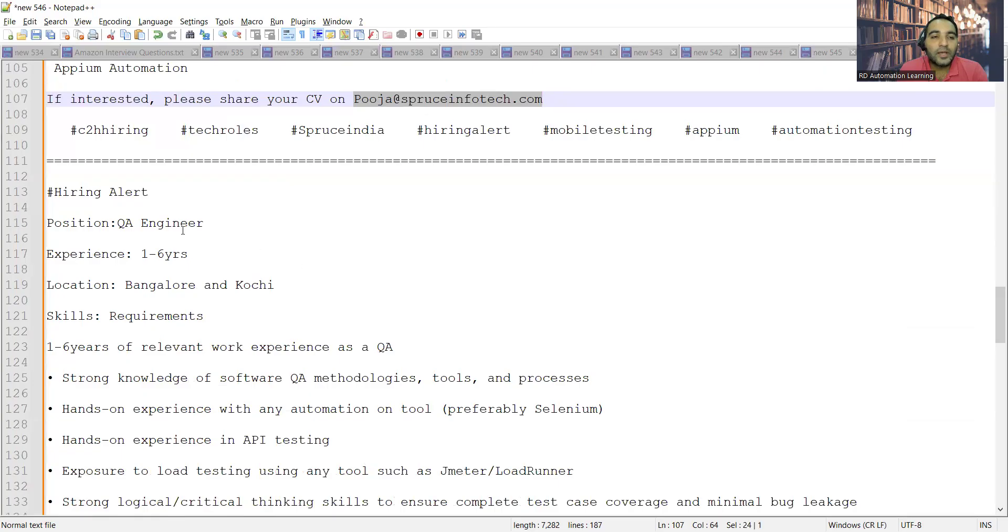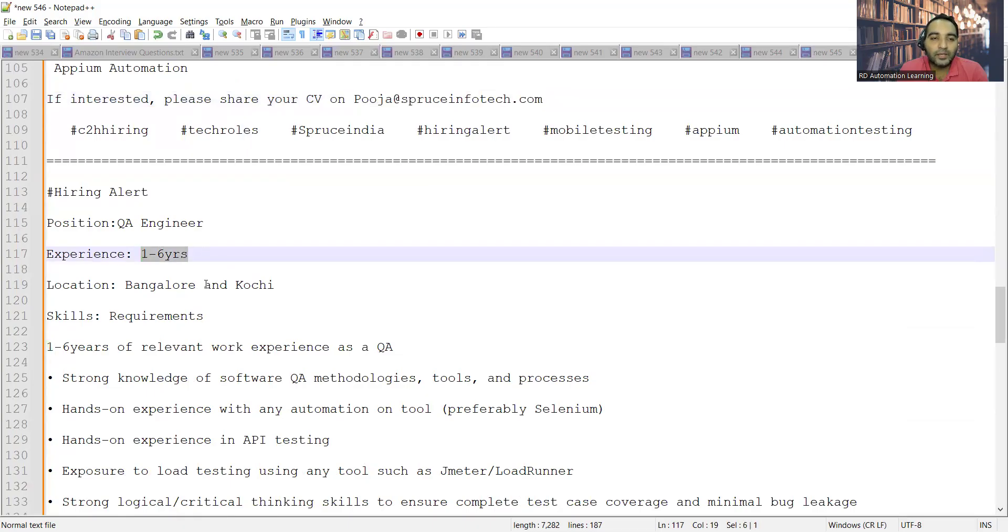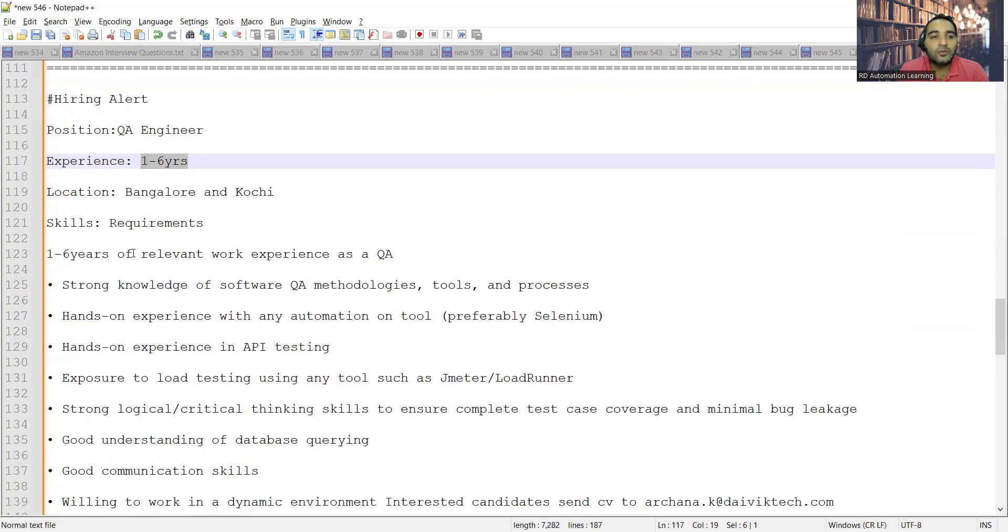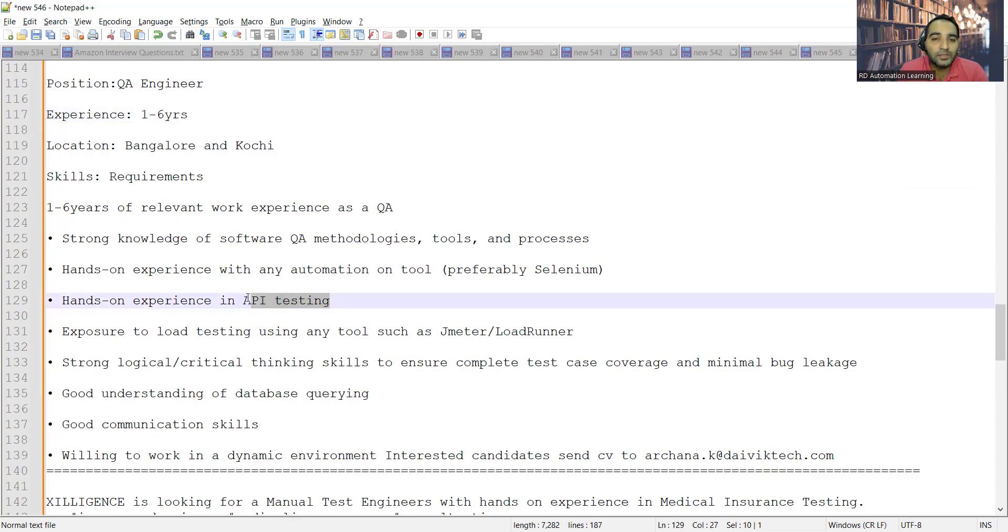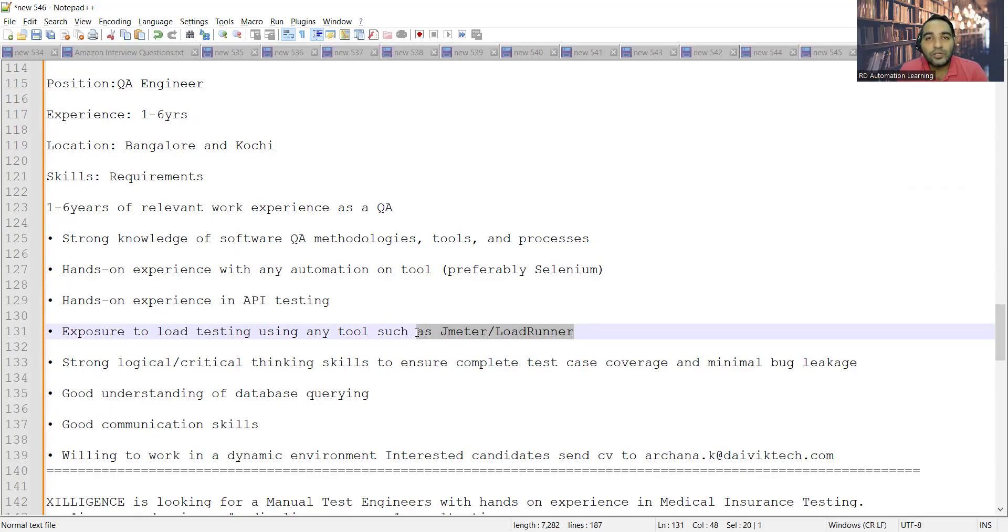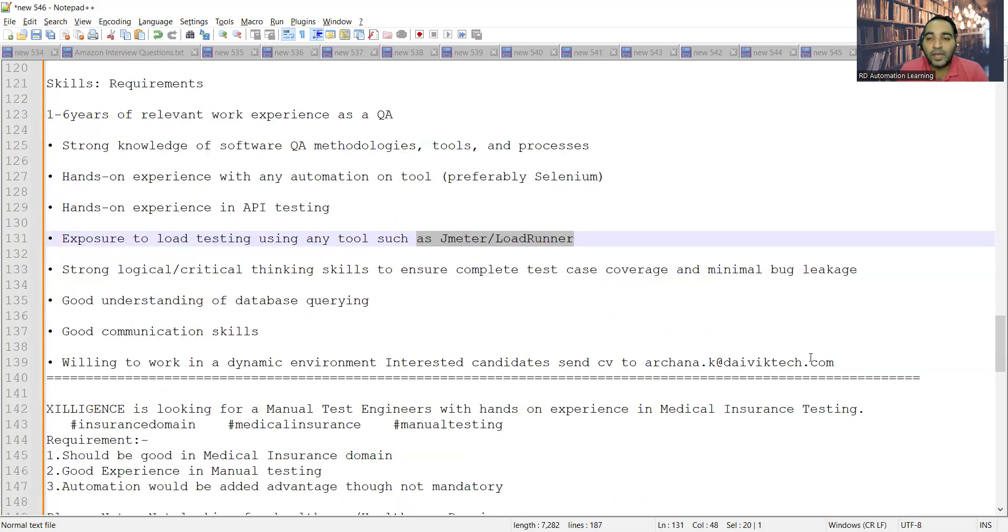Then there is a hiring for QA engineer, experience one to six years, location is Bangalore and Kochi. They are looking for someone who has hands-on experience with Selenium, hands-on experience in API testing, and load testing tools such as JMeter and LoadRunner. You can apply to this particular email address.